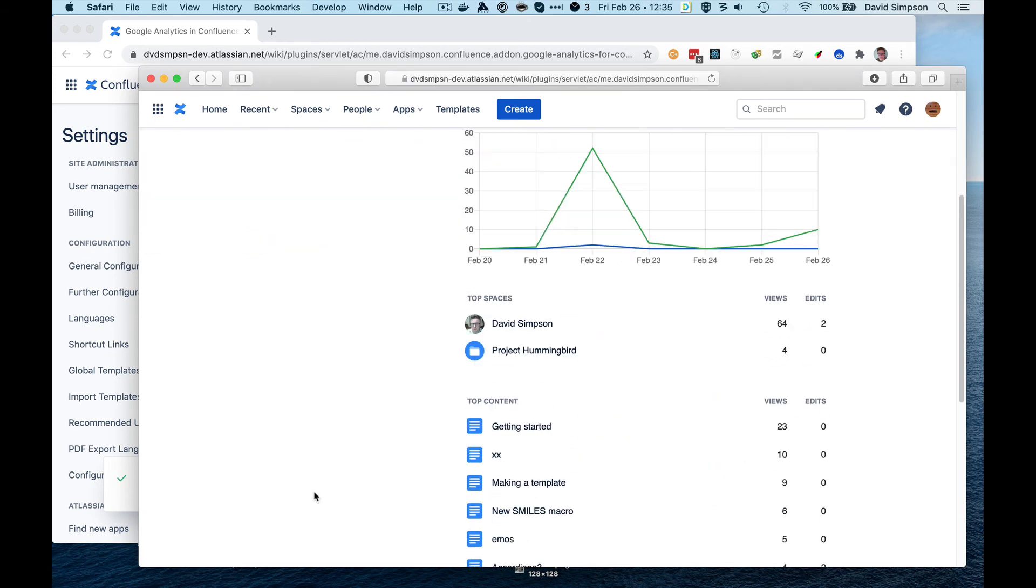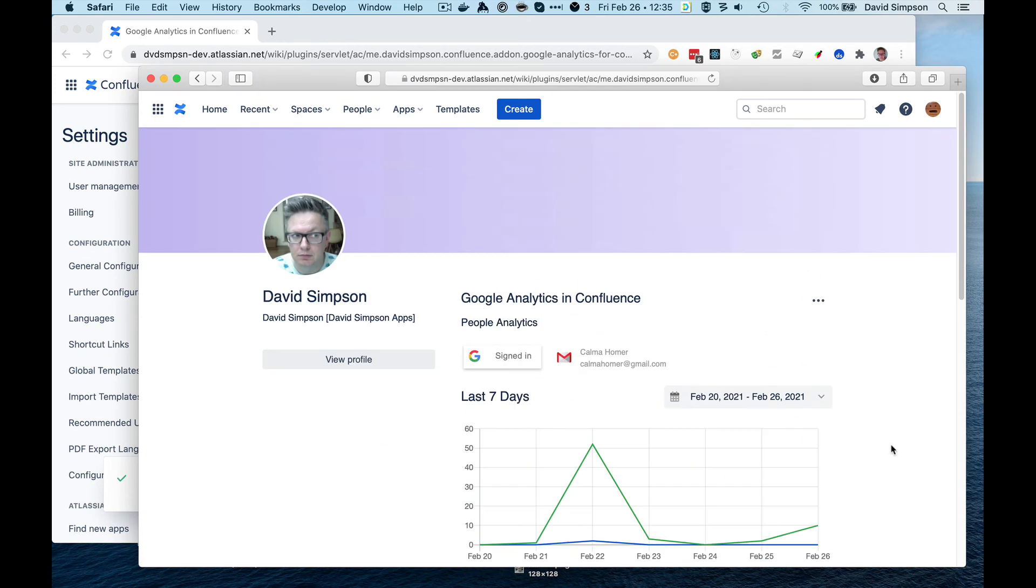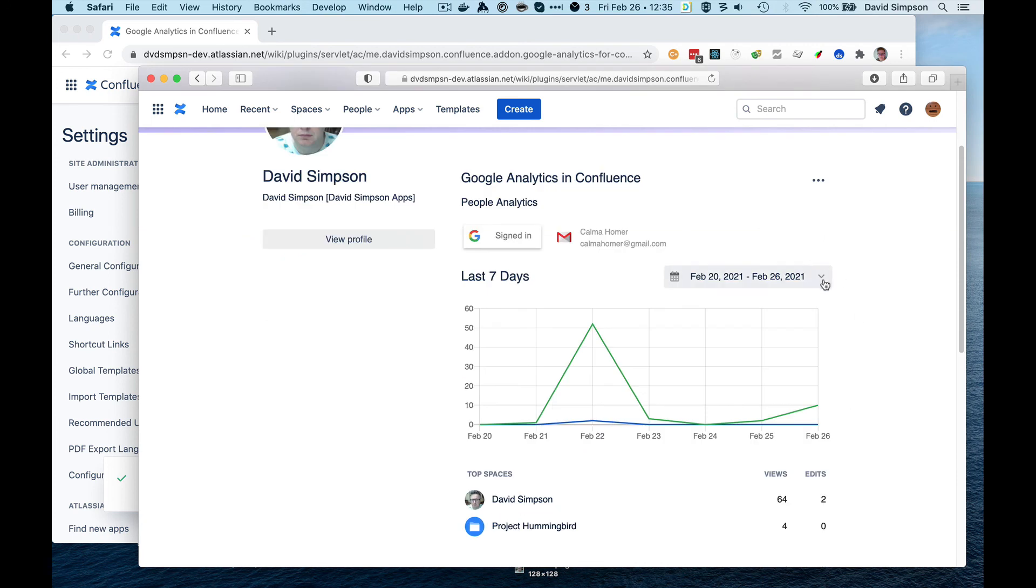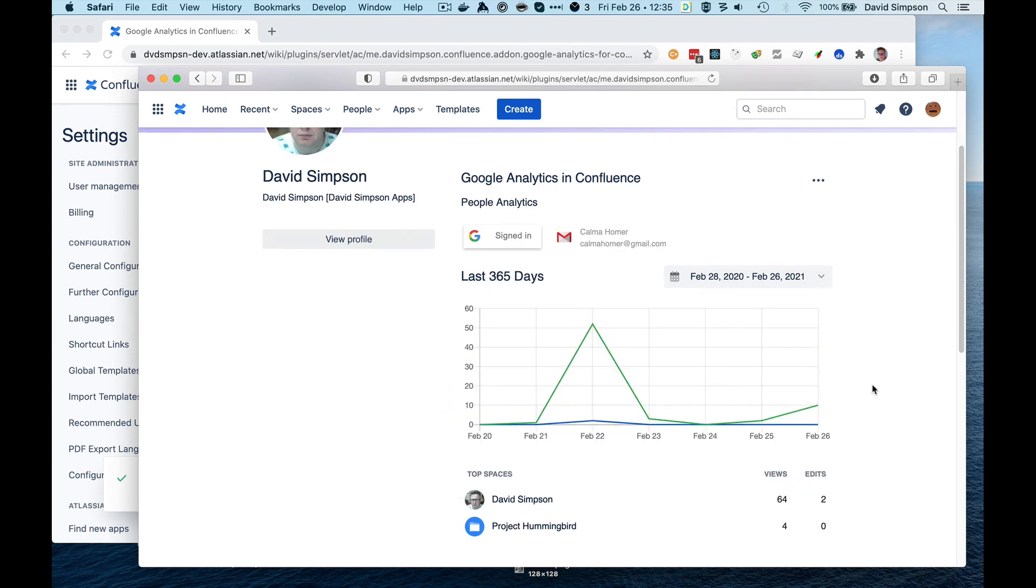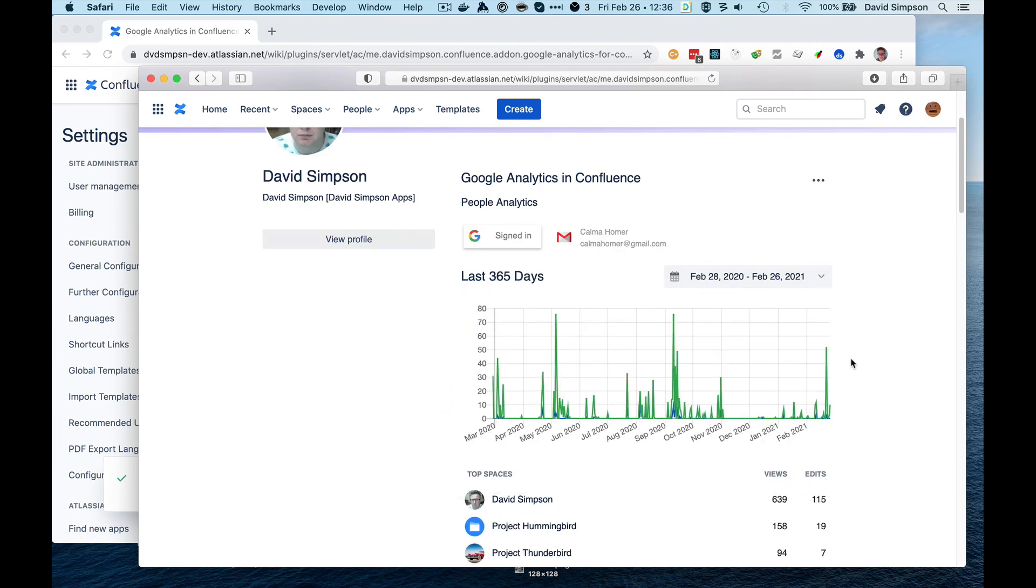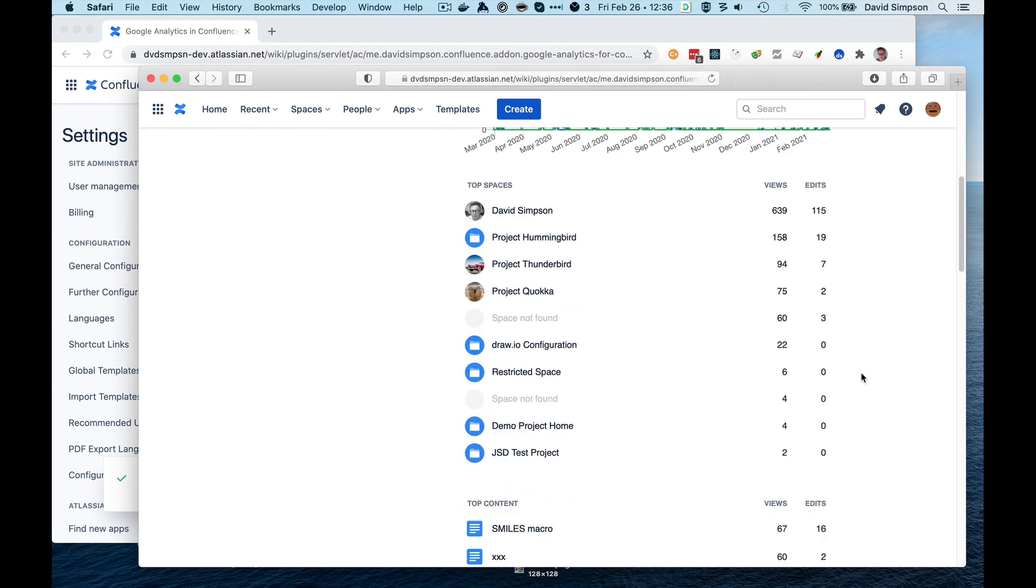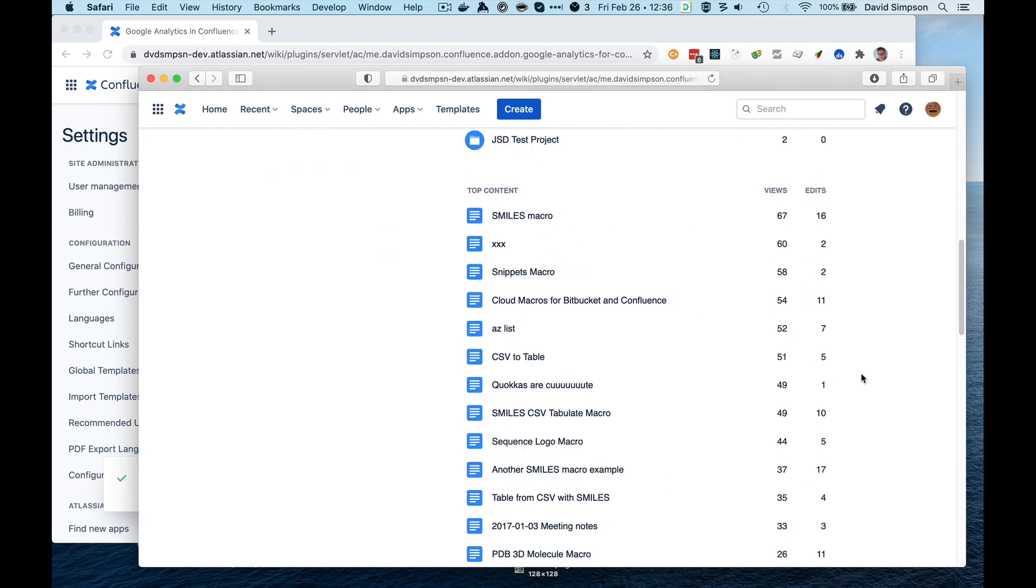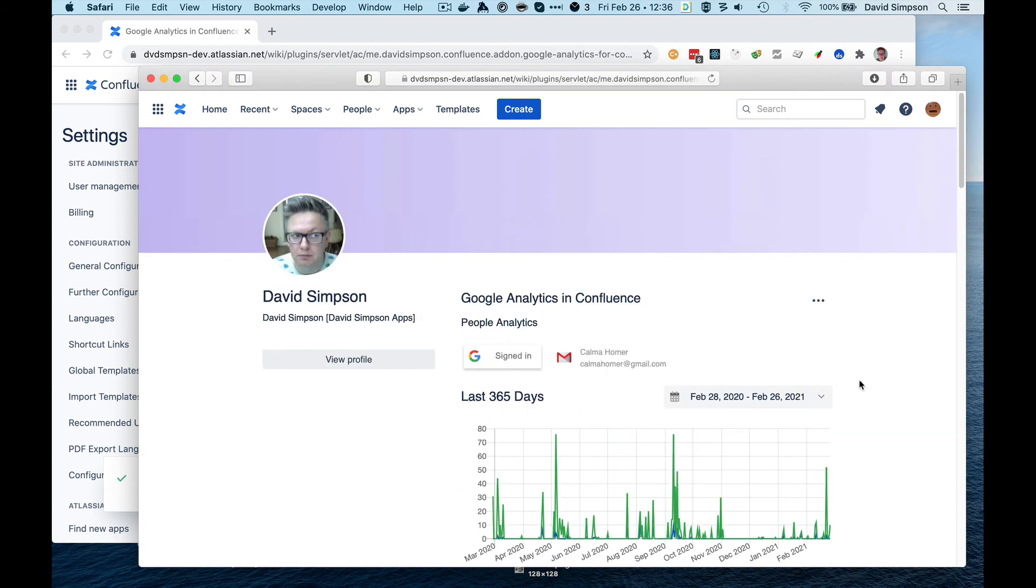And we can see what they've been up to, see the spaces they've been to, see the content they've been to, and we can change this for say the last 12 months. And you can see the content that they've been looking at within those 12 months.